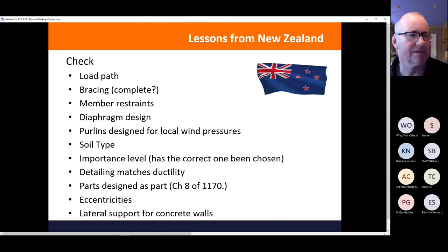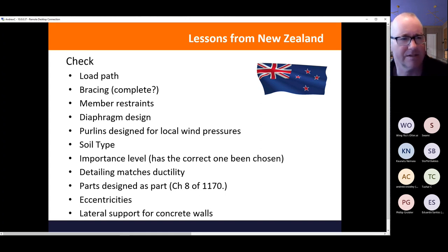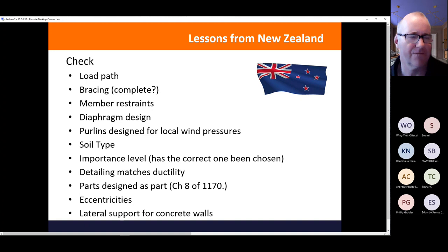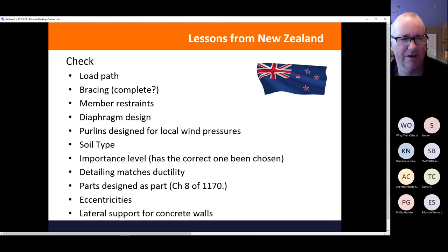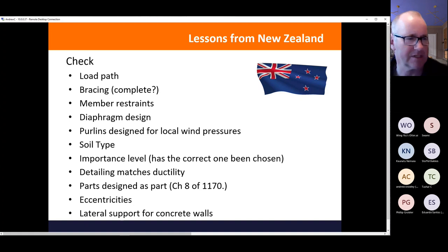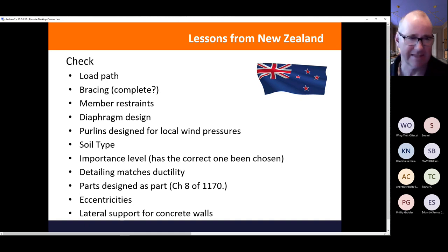Things that checking engineers and building consent authorities find missing in design submissions include: the load path, gaps in bracing, not understanding how members are restrained, assuming member restraints that aren't there, and assuming a diaphragm without adequate connections. Don't forget that purlin design loads for local wind pressures can be two to three times bigger than normal wind pressures. Don't forget the soil type — assuming a Type C without geotechnical evidence is just an assumption.